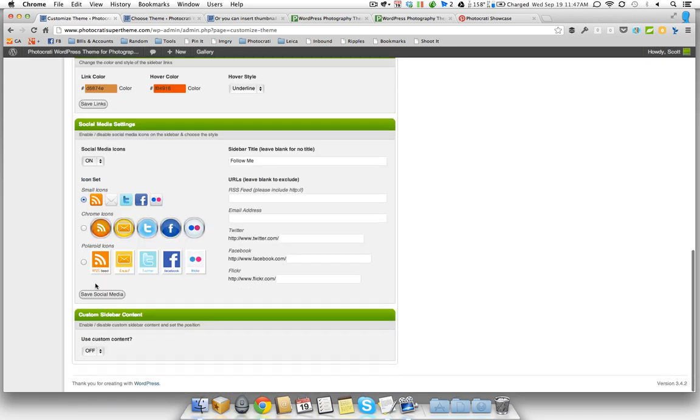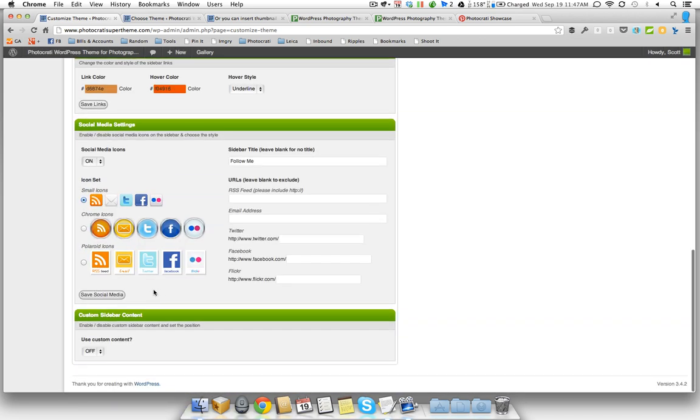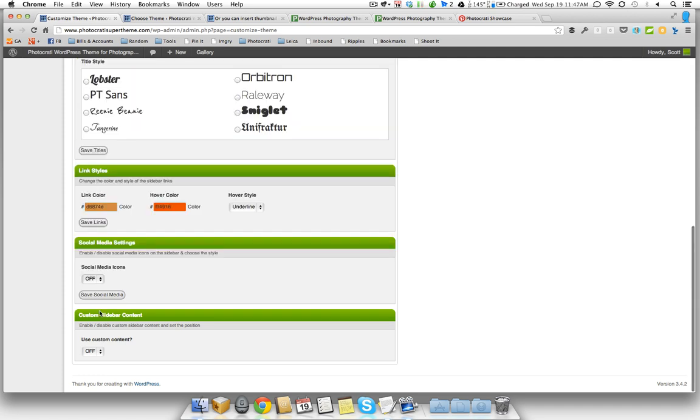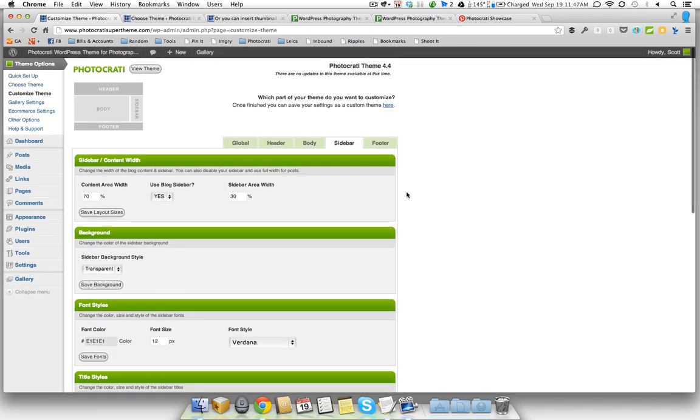And then here's some fun stuff. You got social media icons. Currently we're supporting RSS feed, email, Twitter, Facebook, and Flickr. We're going to be adding more in the future. But right now that's what we have. You can turn that on or turn it off. And same thing with custom sidebar content. You can add your own random HTML at the top or bottom of your sidebar separate from sidebar widgets if you so desired.